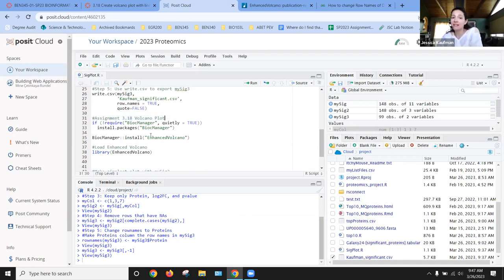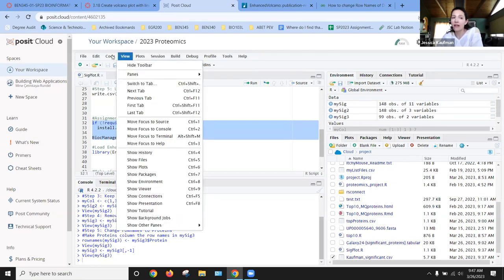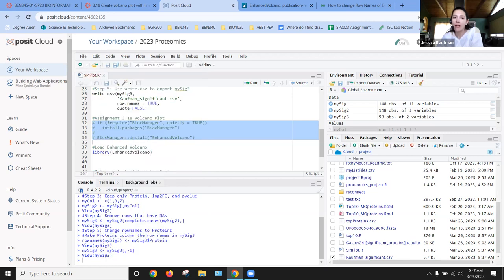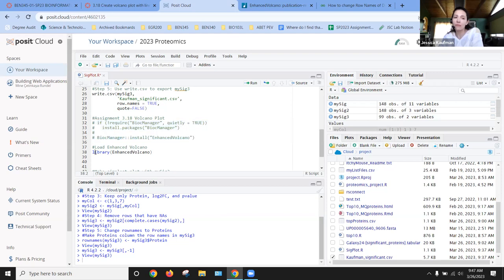I need to install the enhanced volcano tool, and once I install it, I want to comment it out because it uses a lot of memory to install tools over and over again. Every time I open up my workspace, I am going to load the library.